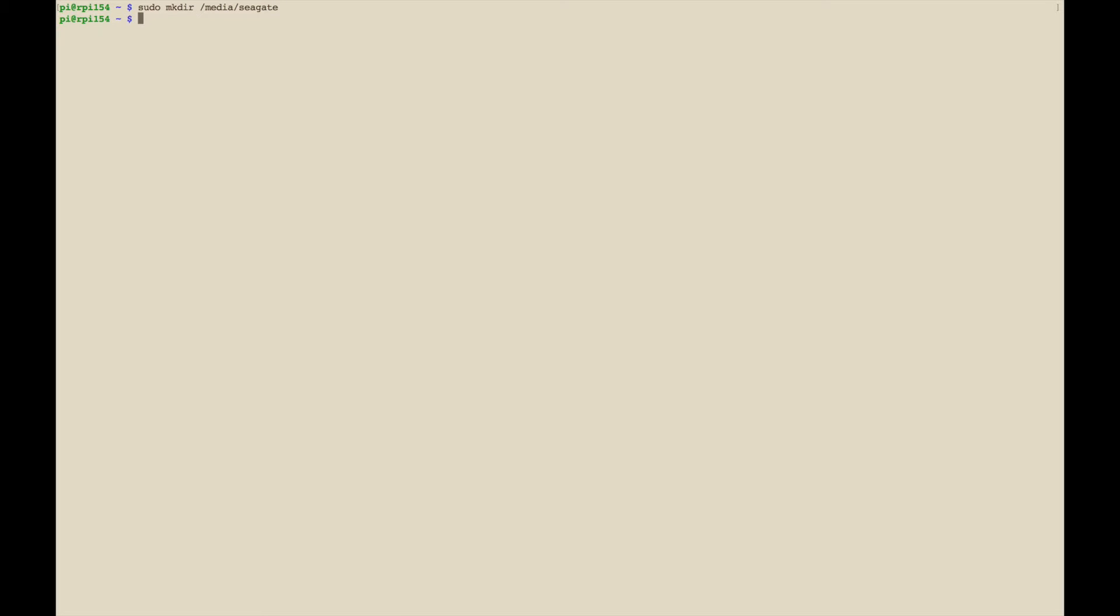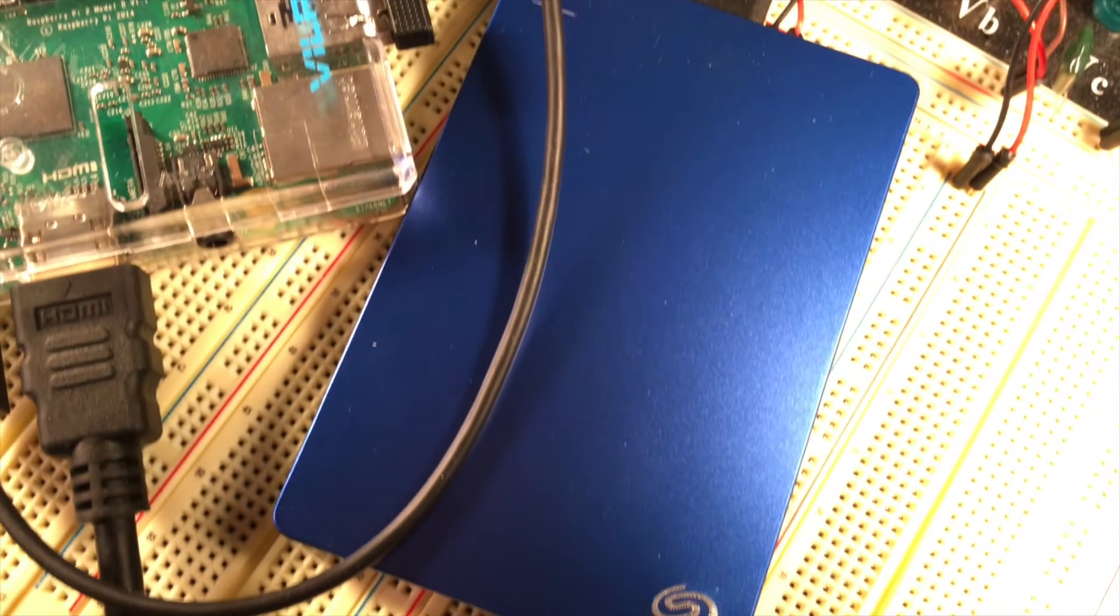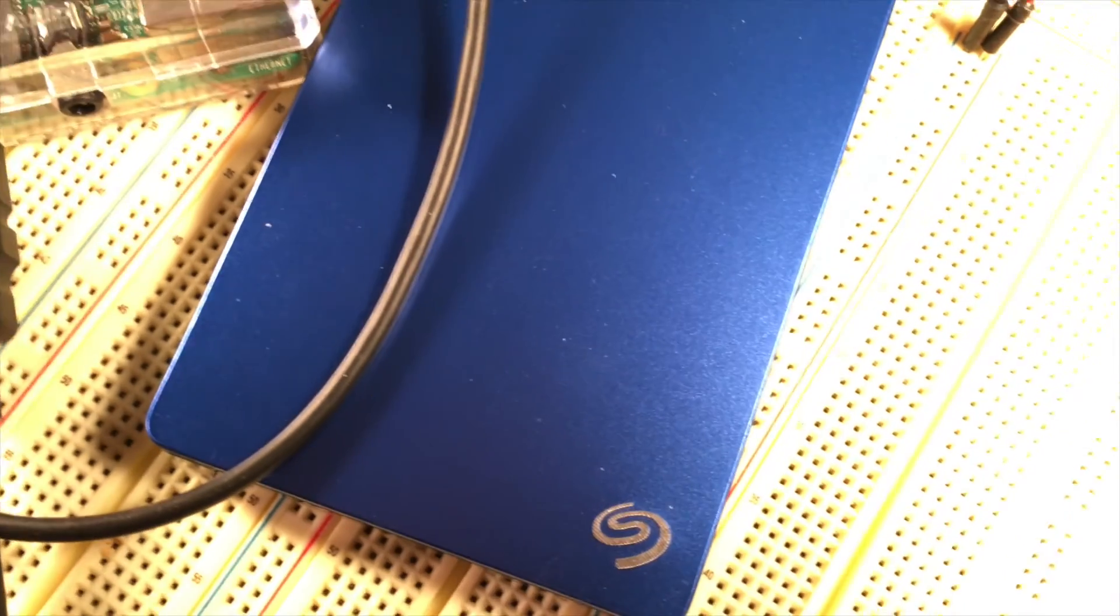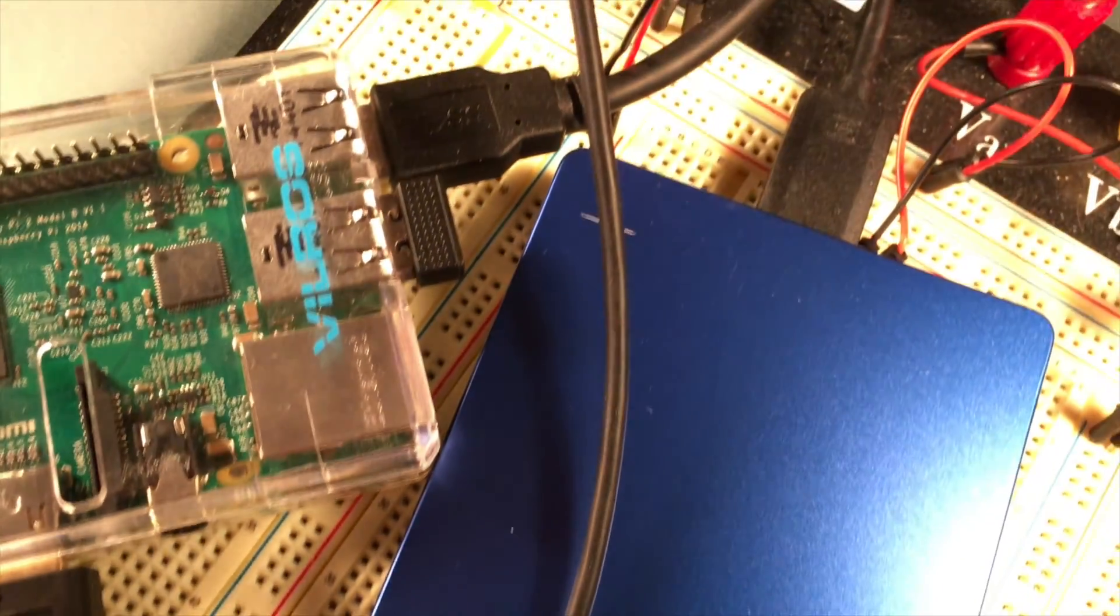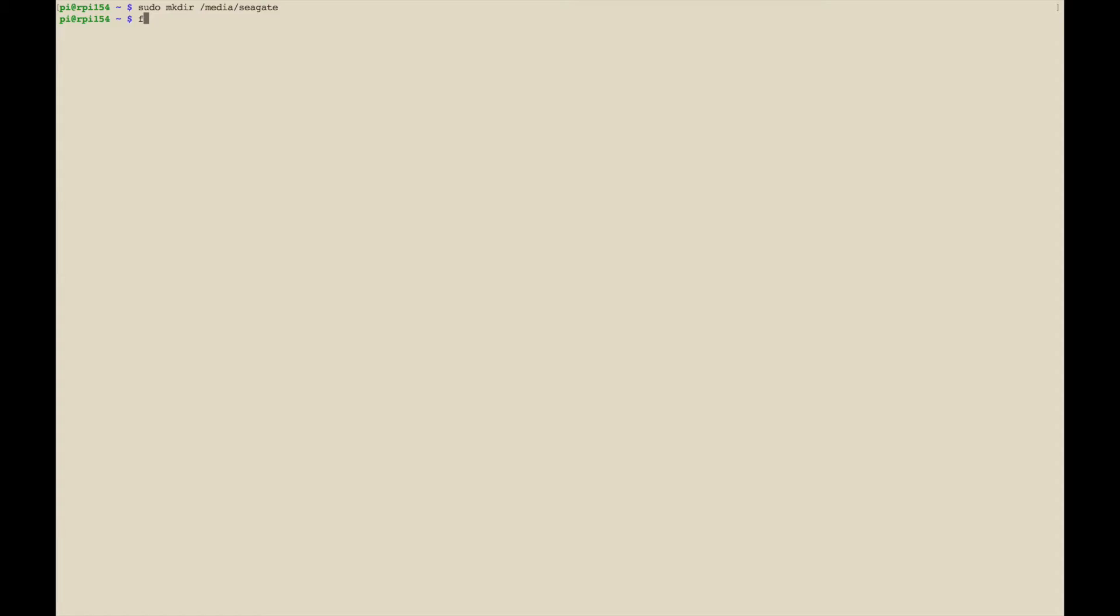Next you need to know what drive partition that external drive is, and right now the drive is actually connected to the Raspberry Pi but it's not mounted. So since it's connected you can run a command called fdisk -l for list.